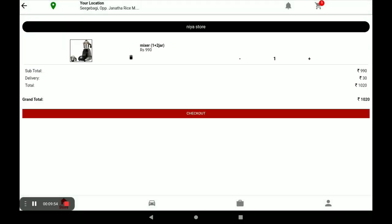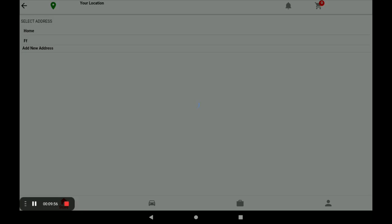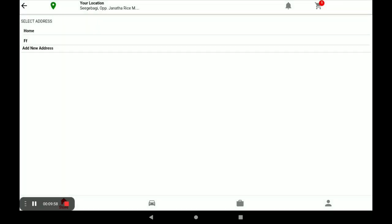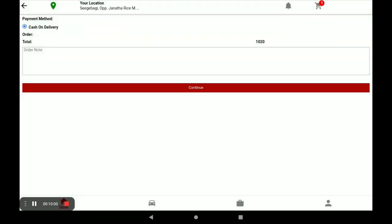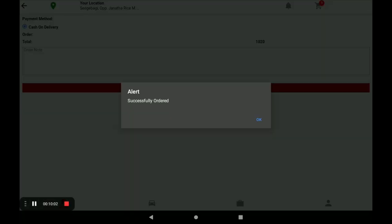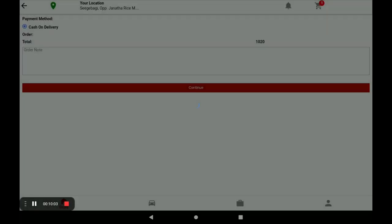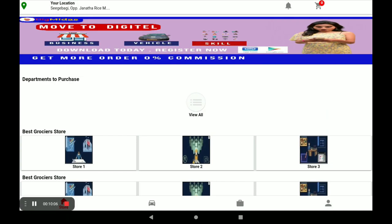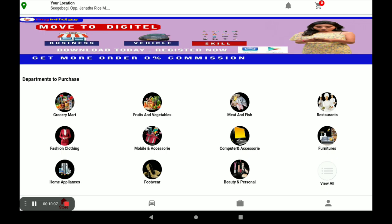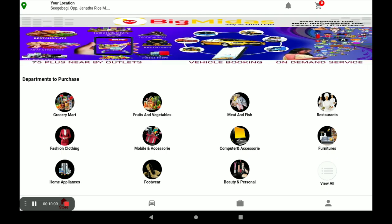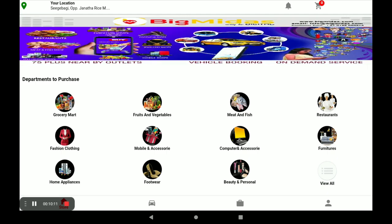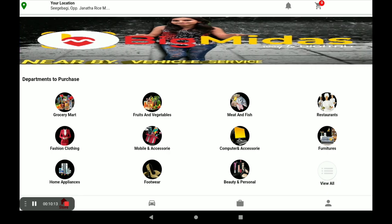You can see your product and your product price. Click on Checkout, then select your address, and click Continue. The order is now completed. This is the way a customer gives orders to your store.